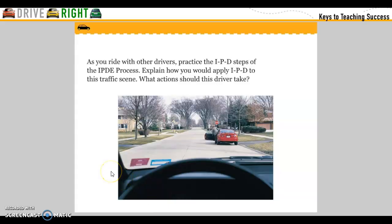As you ride with other drivers, practice the steps of the IPTID process. Explain how you would apply IPTID to the traffic scene. What actions should this driver take? Probably slow down a little bit and let her get into her car.